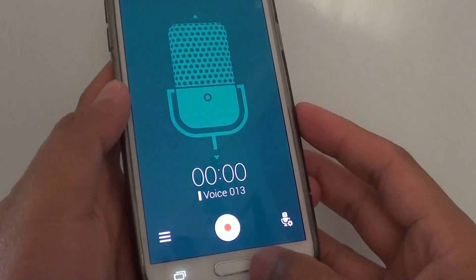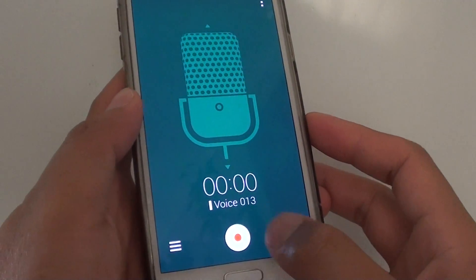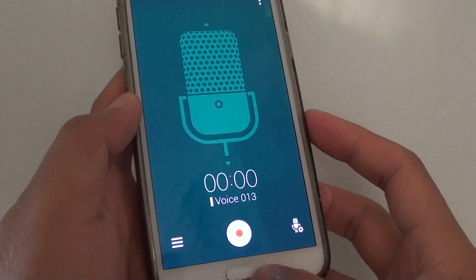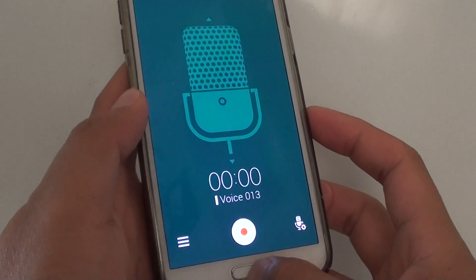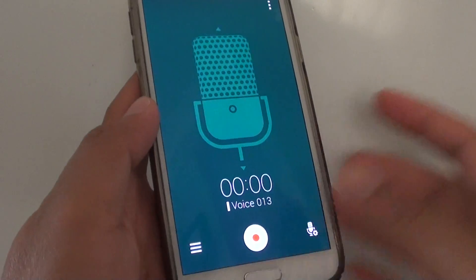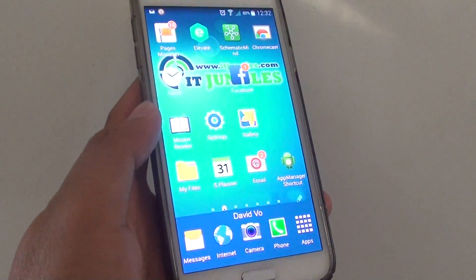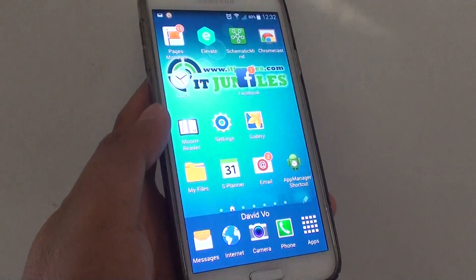And that's it — you can go back and then you can start recording your file. Press the home key to finish. Thank you for watching this video.